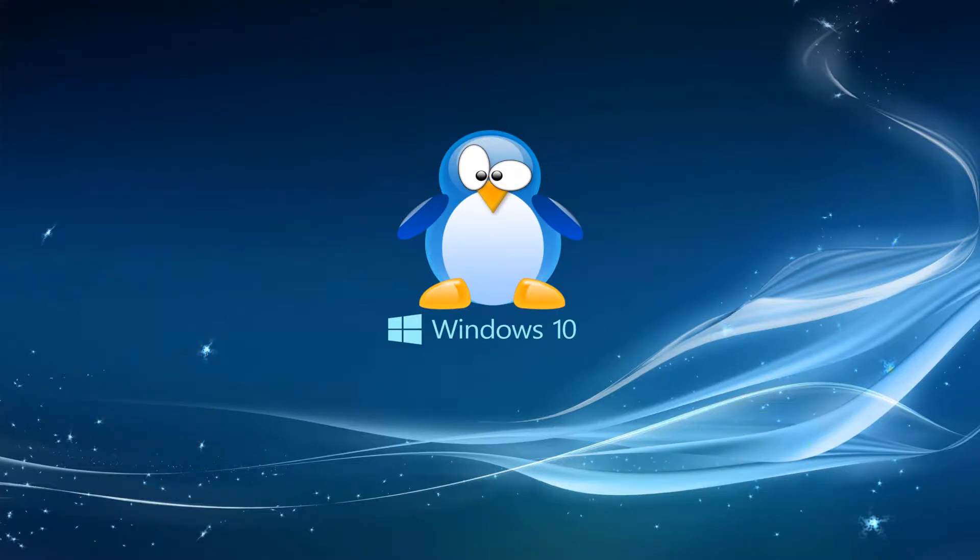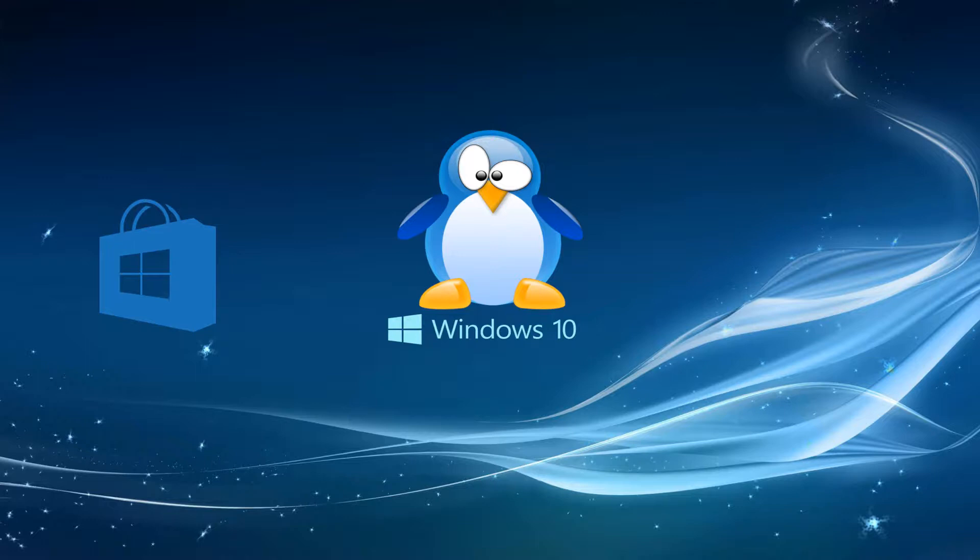You should know that you can install a Linux distribution from Windows Store starting with the release of the Windows 10 Fall Creators Update, or if you are enrolled in the Windows Insider program. You can join the Windows Insider program at this link.